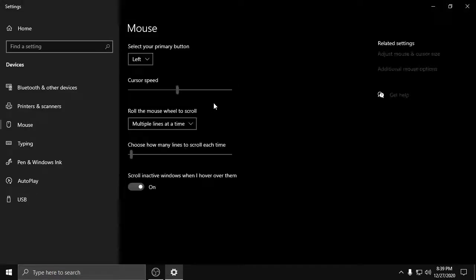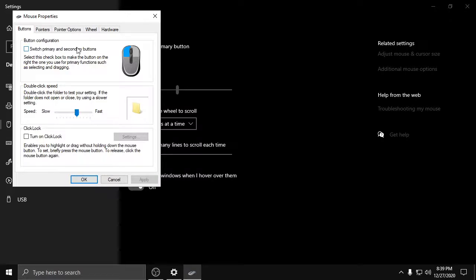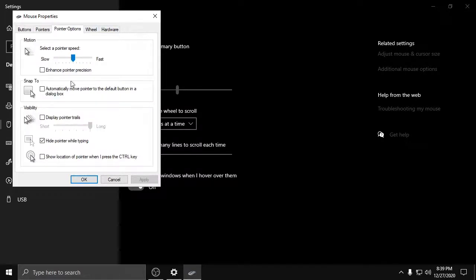Now find Additional Mouse Options and click it. Go to the Pointer Options tab and untick